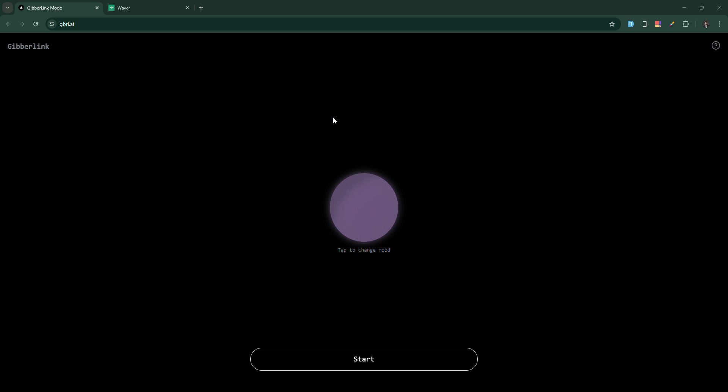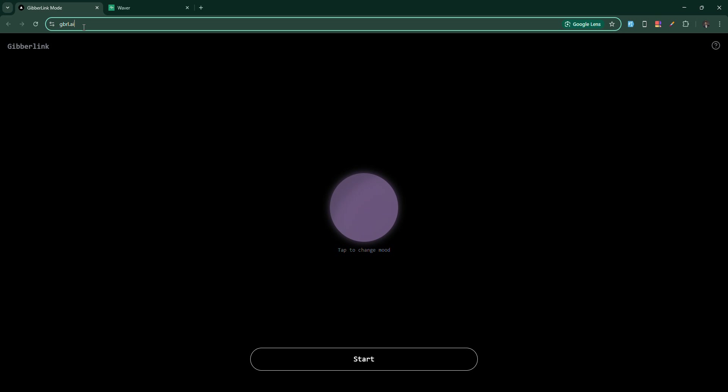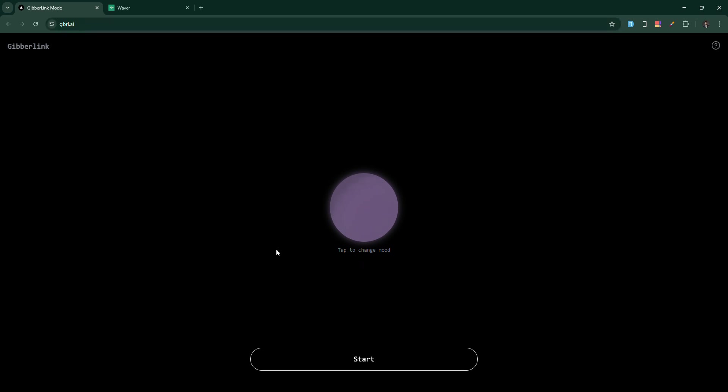Hello there, in this tutorial I'm going to show you how you can enjoy AI to AI talking. First, you need to go to gvrl.ai on your computer or on your phone.